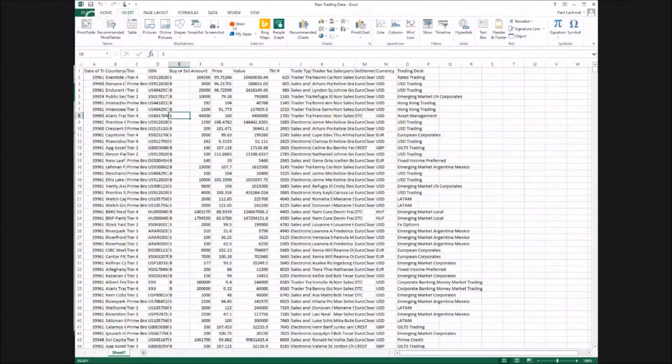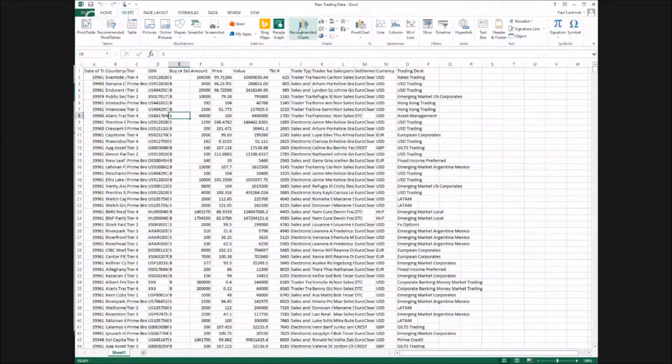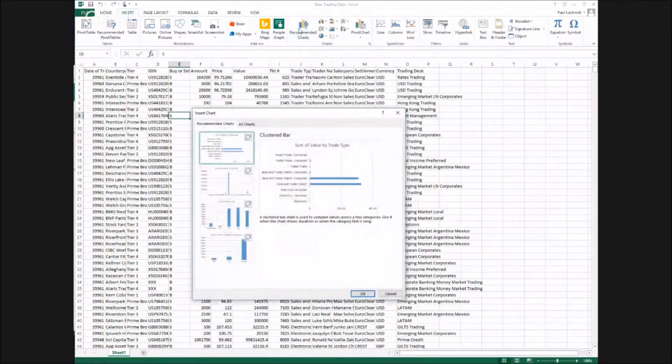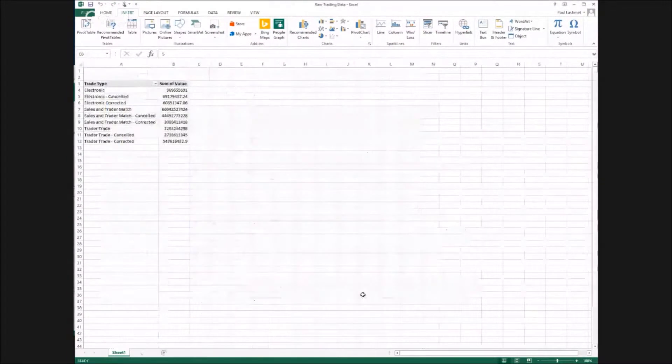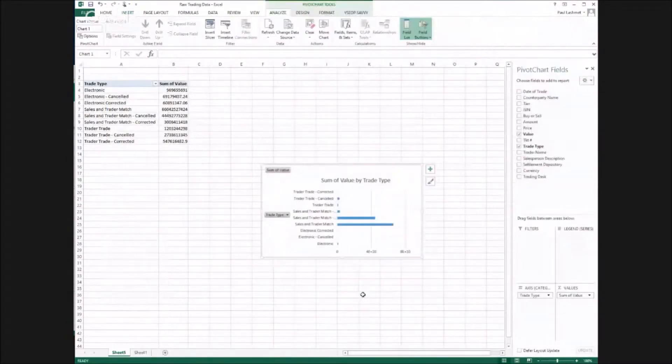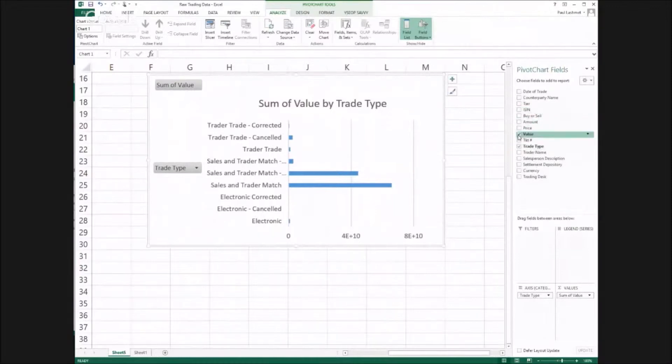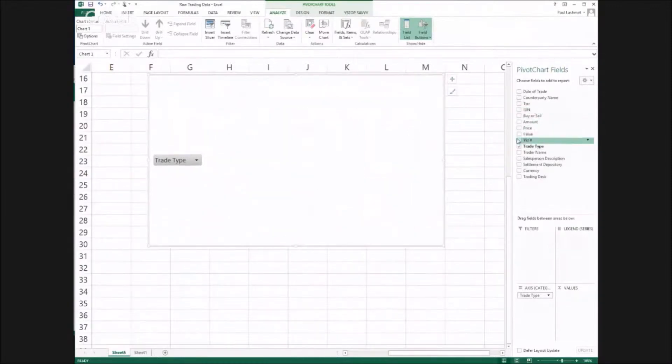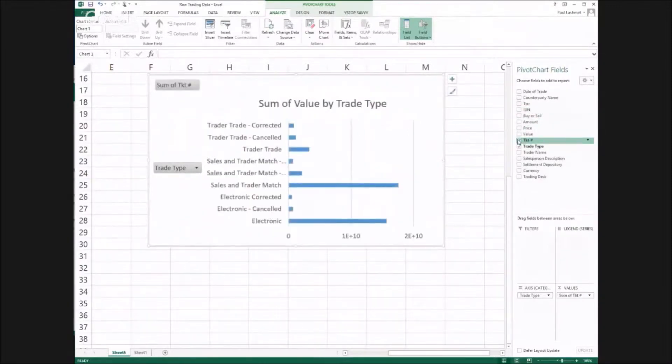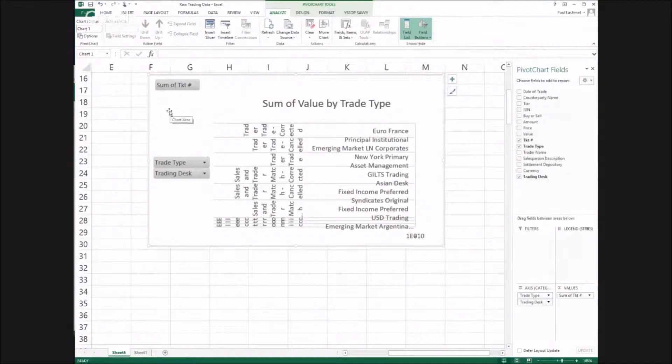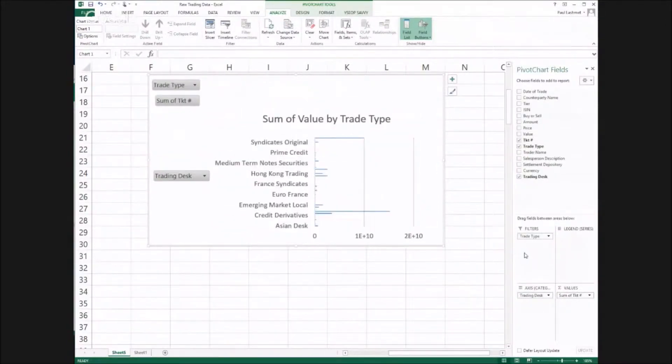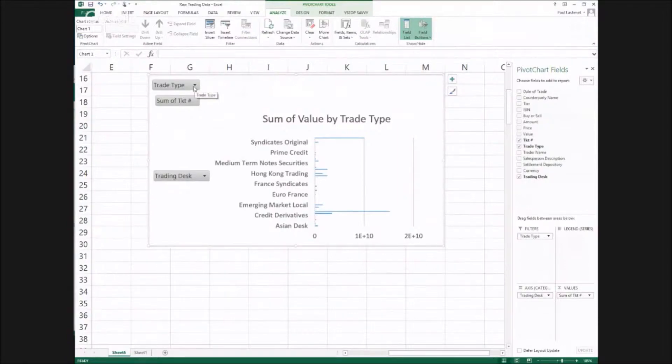First we create an Excel chart. My goal is to write an email so I will insert any generic chart. Now that I have the chart, I will modify it to get the information I want. I don't need value, I need the ticket ID so that I can get a count. Trade type is good, that tells me if I have cancelled trades or not. Then I need the trading desk so I can identify who is who.